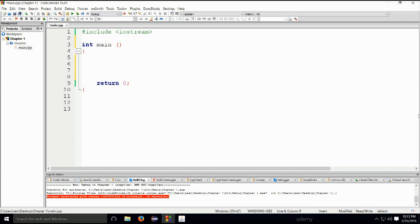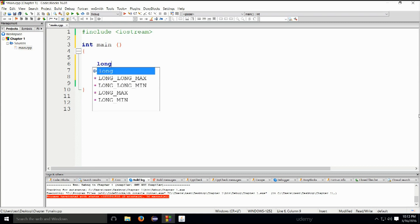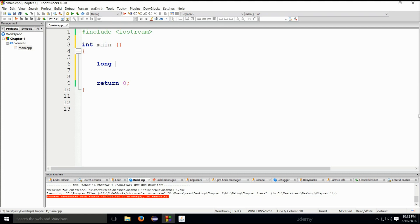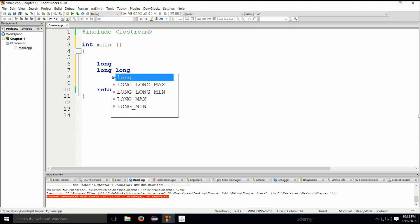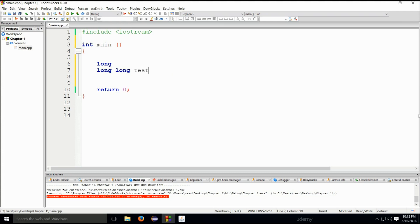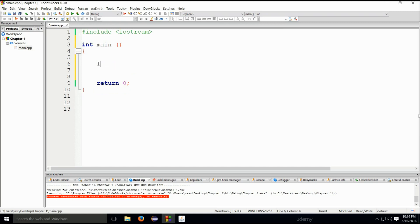Next is int, which stands for integer. You can place signed or unsigned in front of int. Then you have long, which represents bigger numbers — also available in signed and unsigned. And then there is long long, for example: long long test, which represents really, really big numbers. We won't be using long or long long that much; mostly we'll be using int, bool, char, and double.